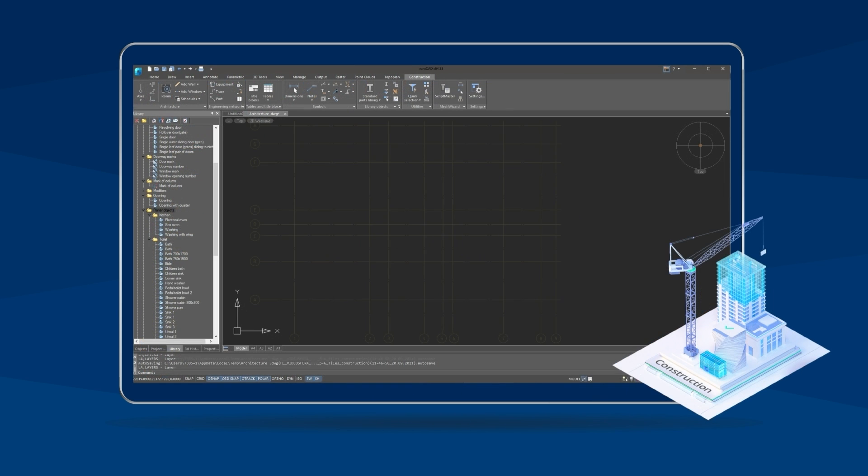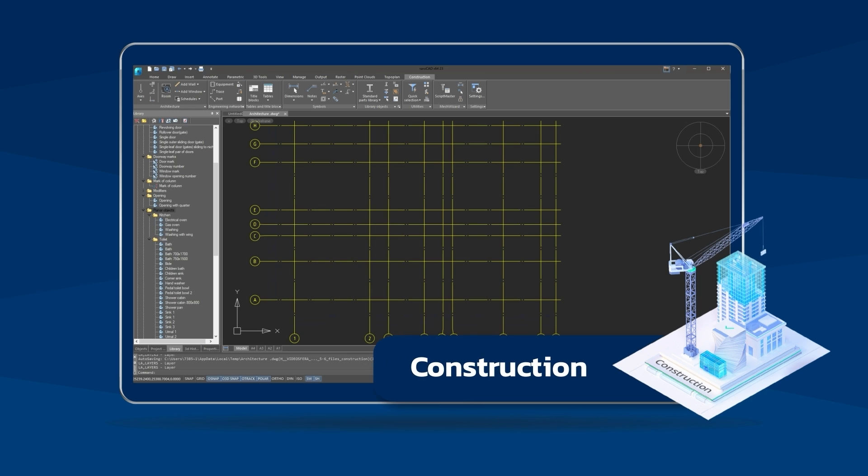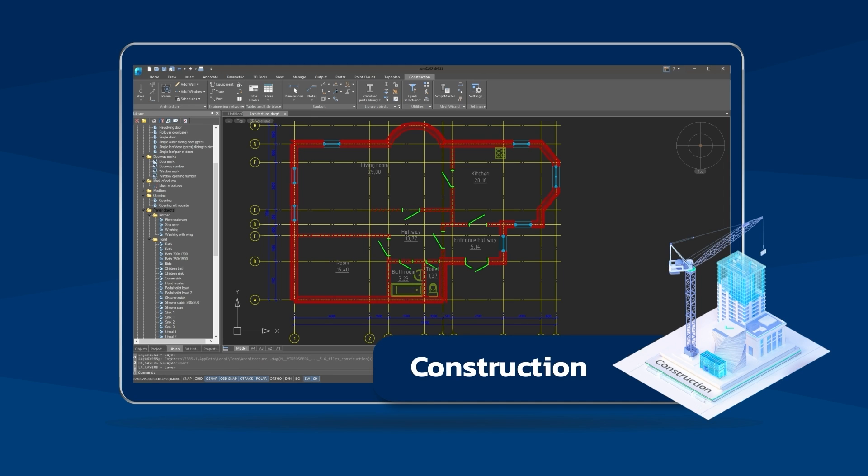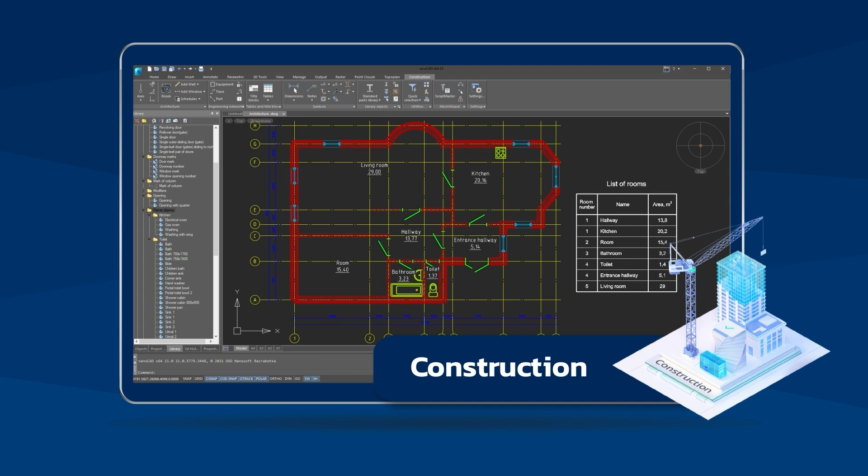With the construction module, you develop your architectural drawings. Parametric versions of objects such as walls, windows and doors greatly speed up the process of laying out building plans, while specialized annotation objects such as level marks and gradients make it easy to prepare project documentation.